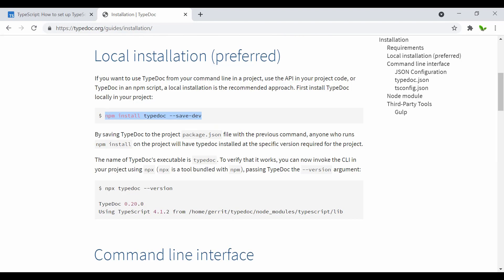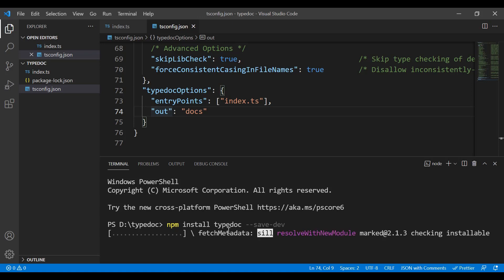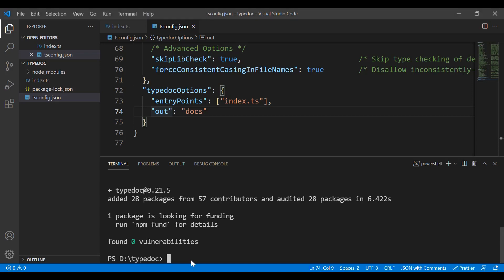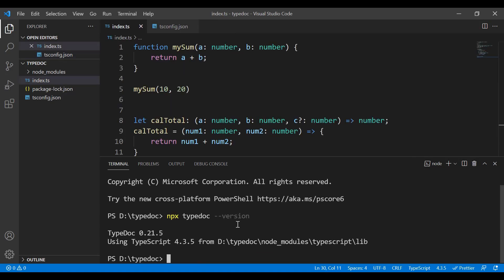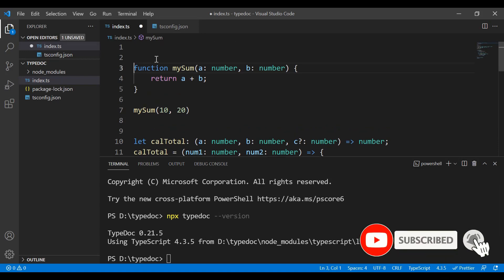We don't actually need the prefix path here since the index.ts is right in the root folder. Quickly save that and grab the install command. Let's install TypeDoc as a dev dependency. Now it's installed — let's run npx typedoc to check the version. You can see it's successfully installed, running version 0.21.5.